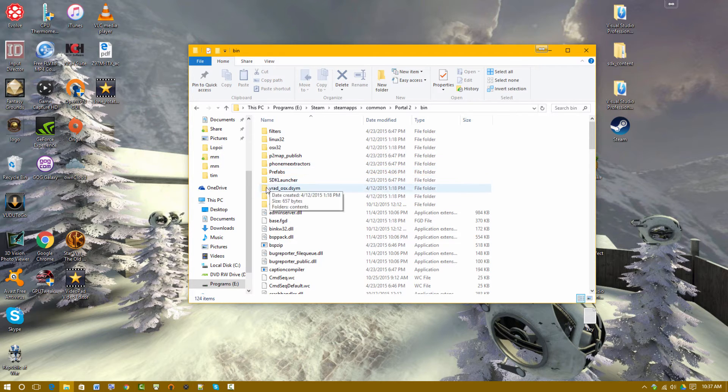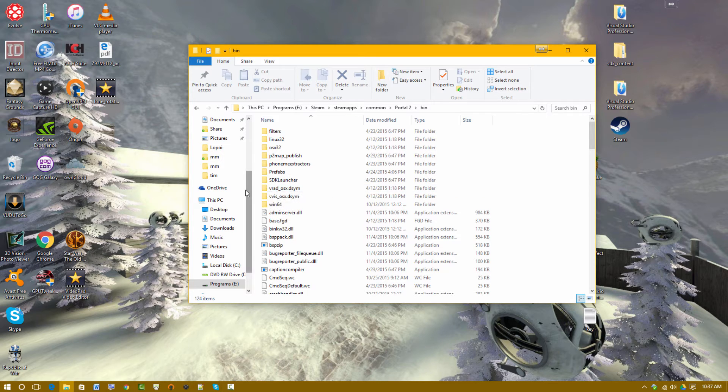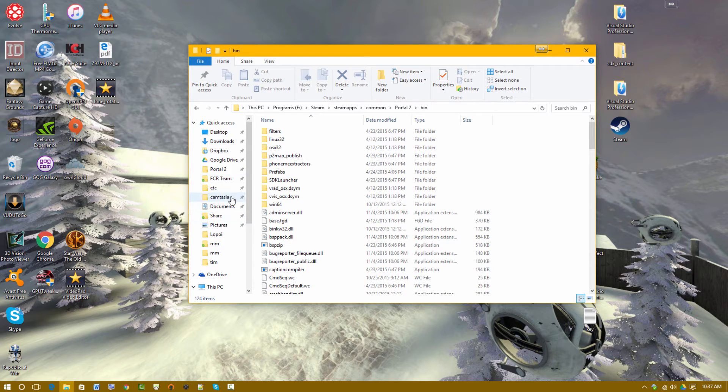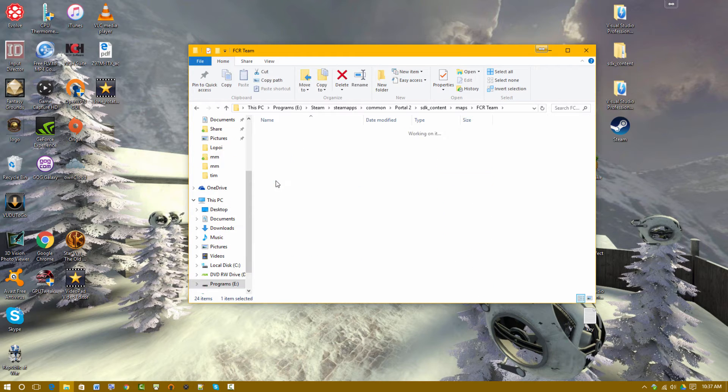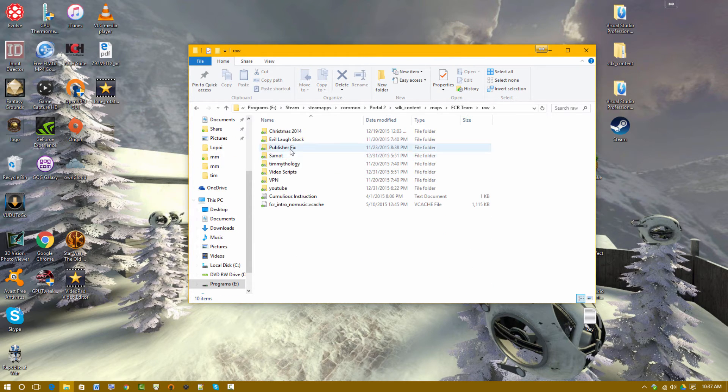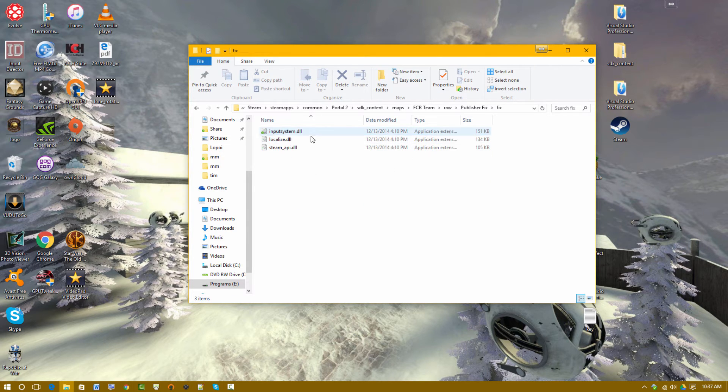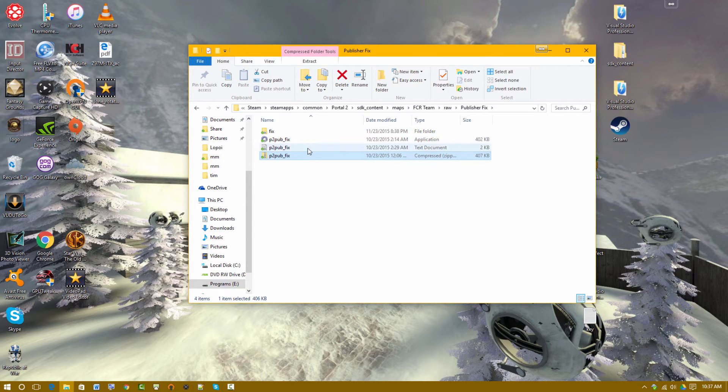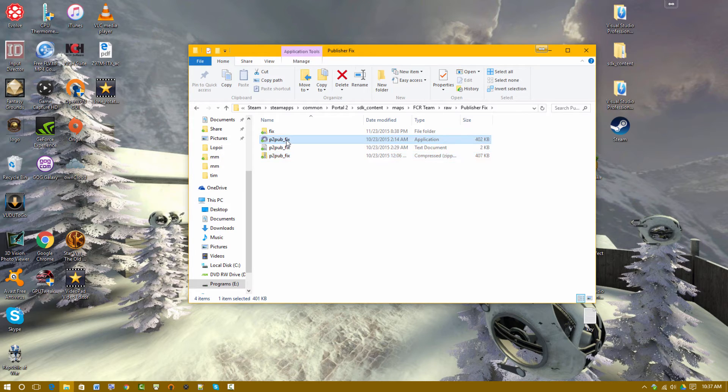So let's go to the old files. The old files will be in a download link in the description. If it's broken, let me know. I'll fix it as soon as possible. So that's going to be to my personal server. For me, I'm keeping it in the FCR Team, RAW, and it was Publisher Fix.